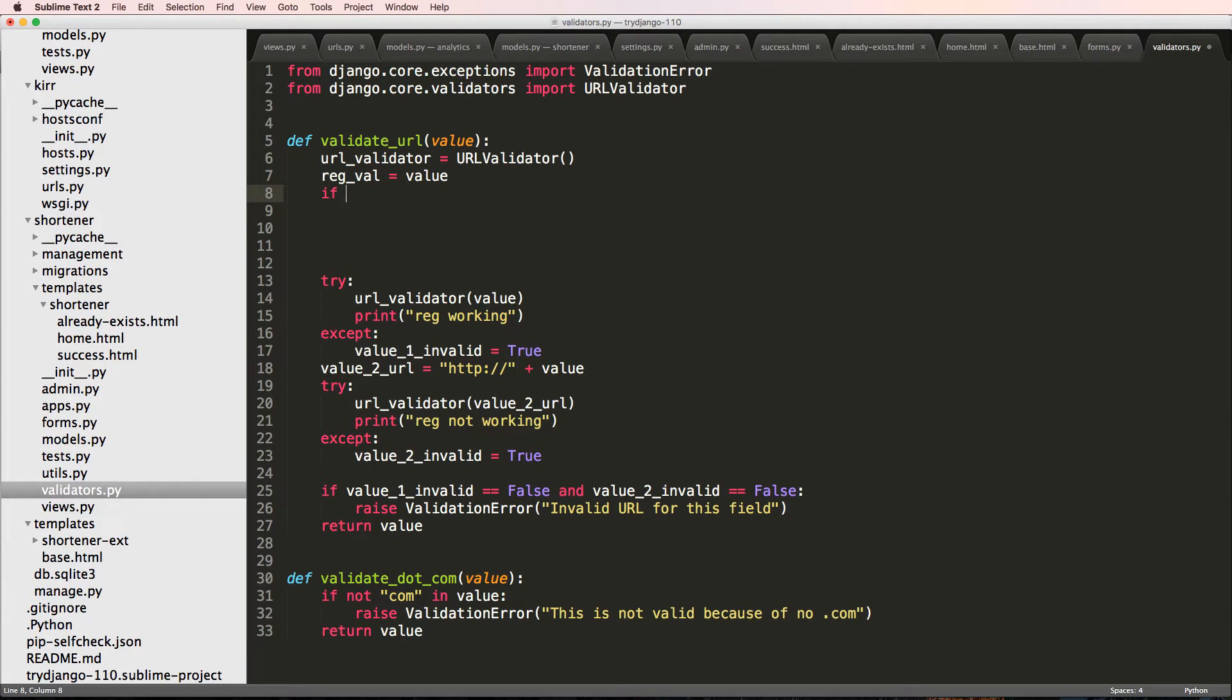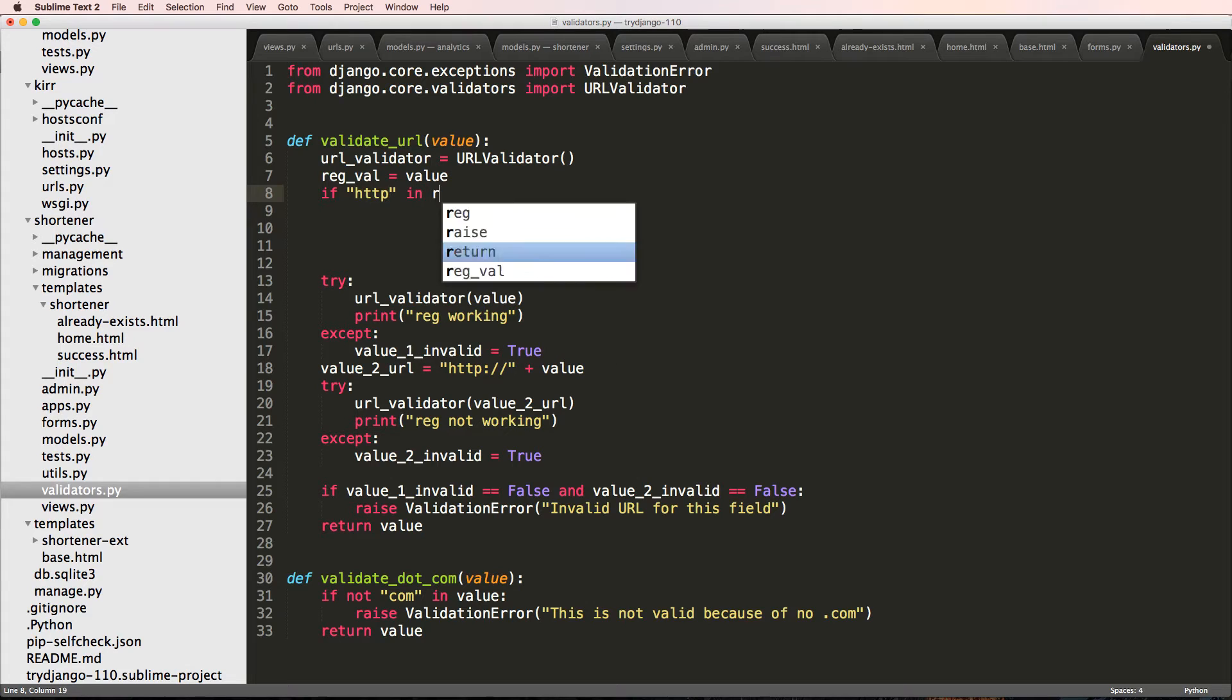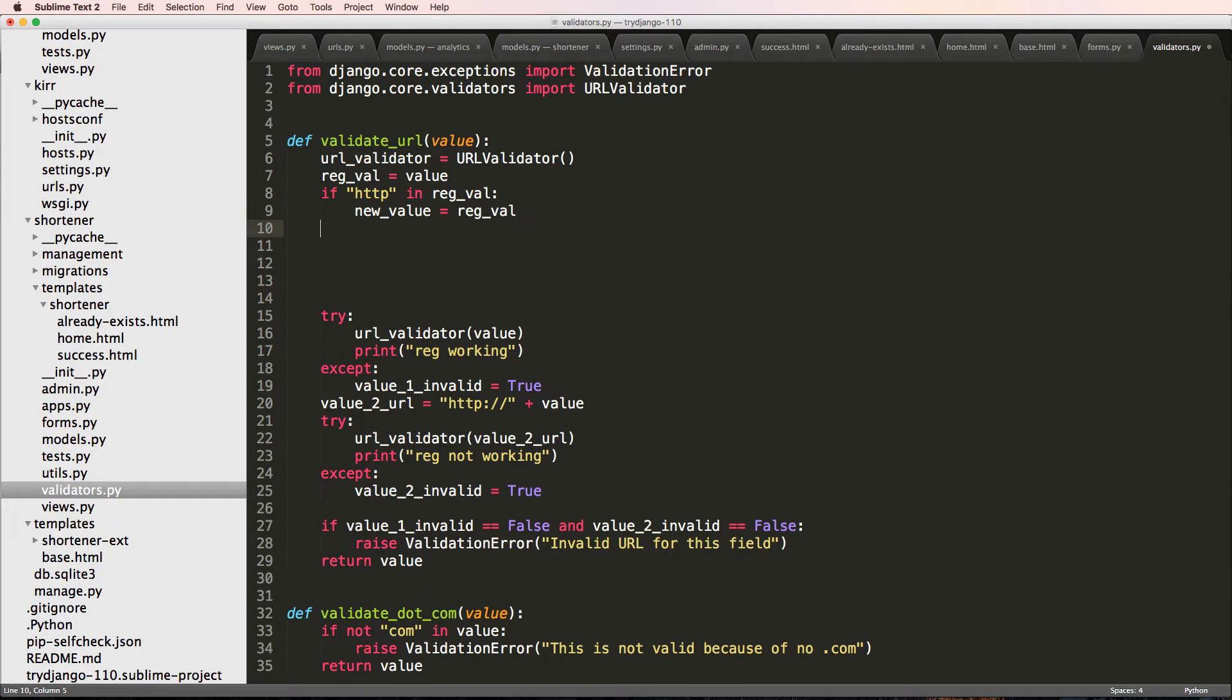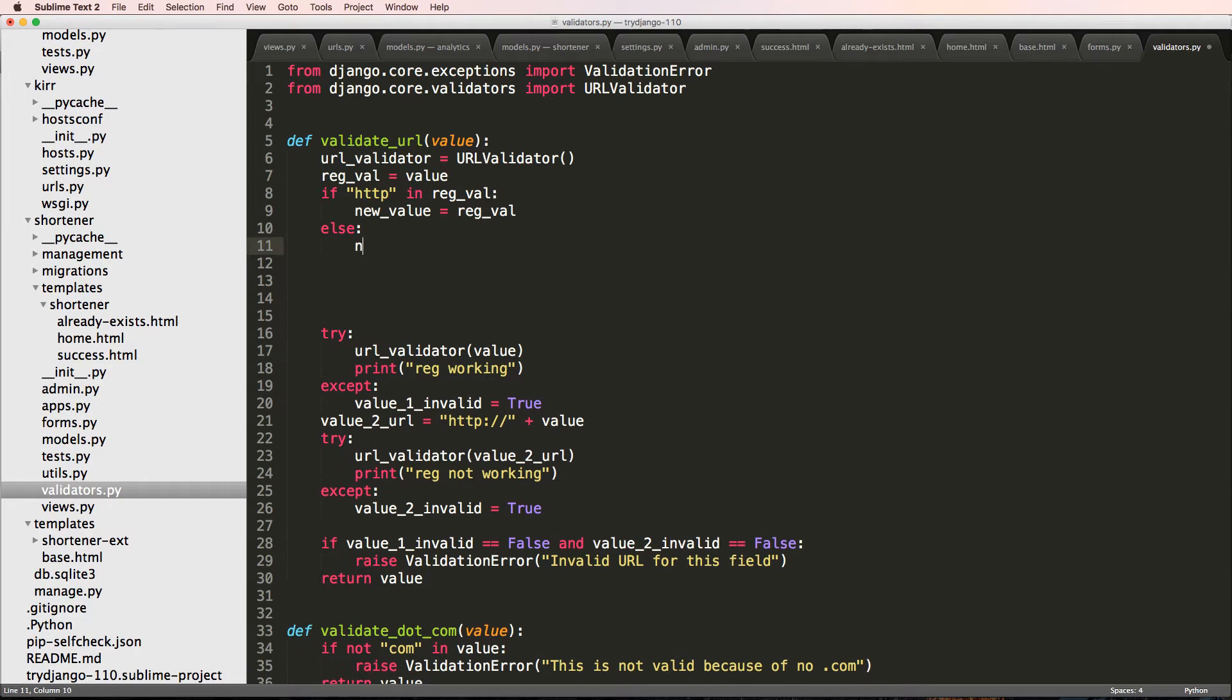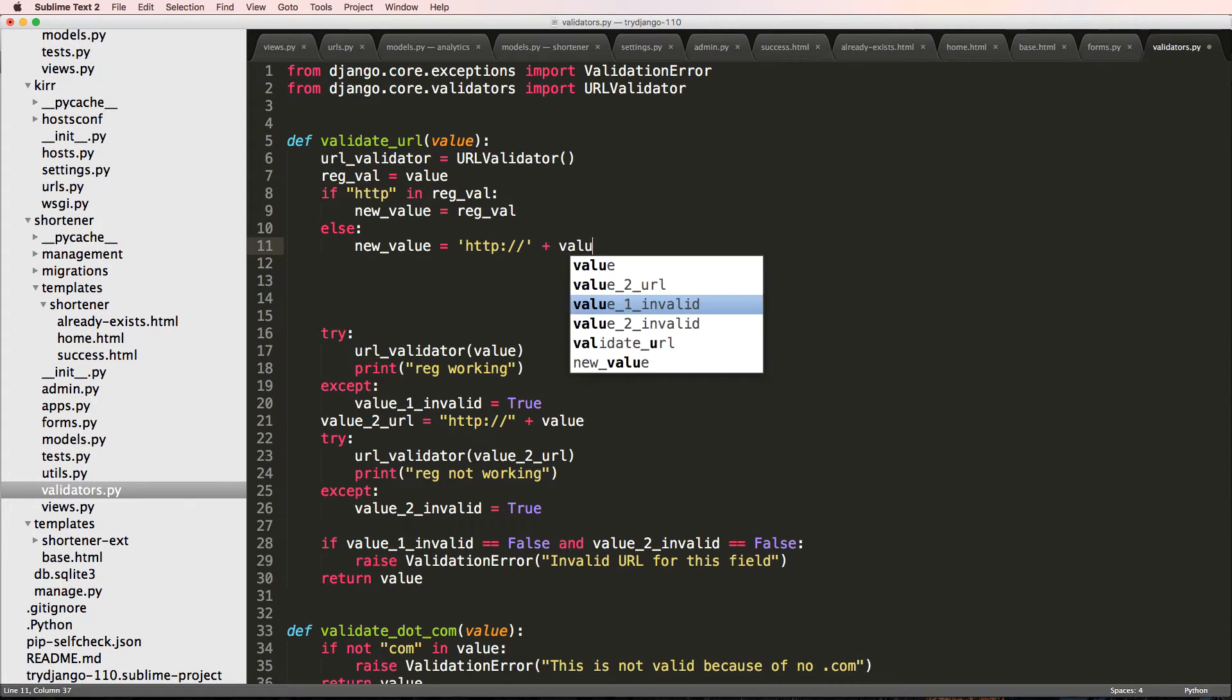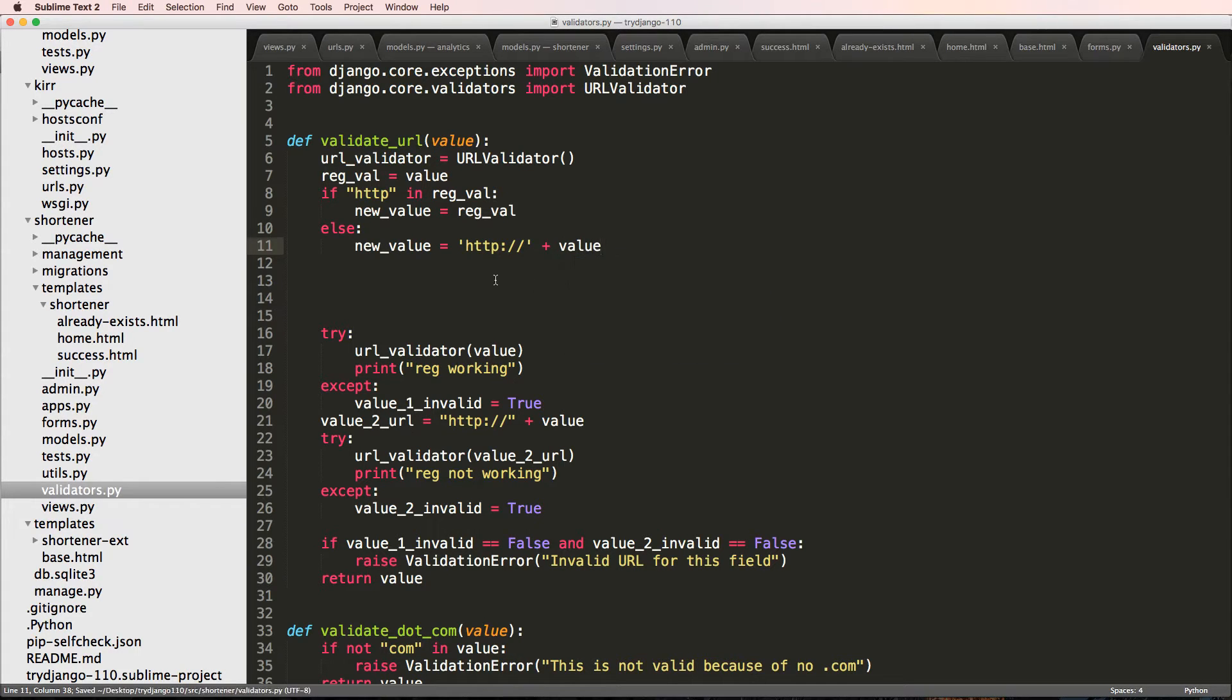So I'll say if HTTP in rate value new value is equal to rate value. Else new value equals to, and we're just going to add HTTP colon slash slash plus value. That is now what we're doing.